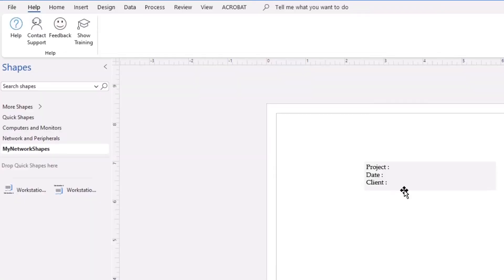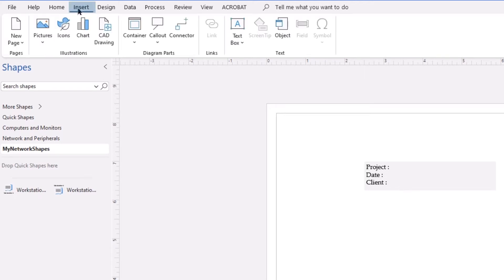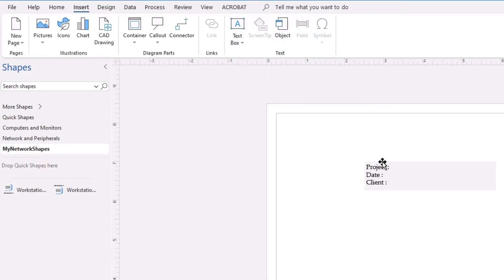With the text box now horizontal, we're going to begin adding fields so that these pieces of information, the name of the project, the date and the name of the client, will auto-populate in the future. To insert fields, we will go to the insert tab in the ribbon and we will look in the text group of commands and there you can see field.